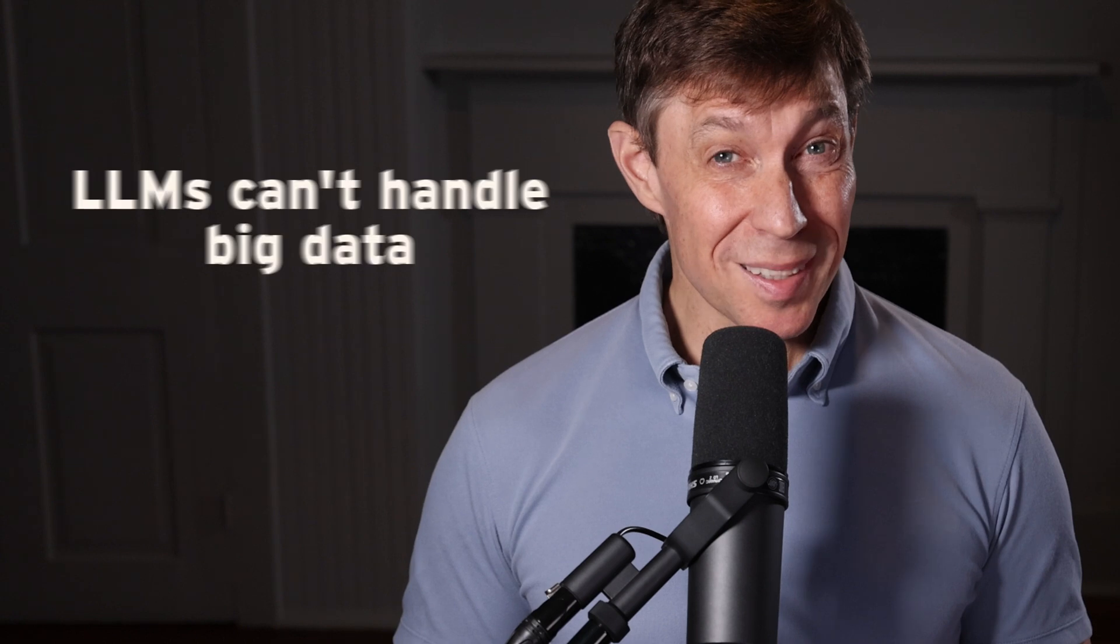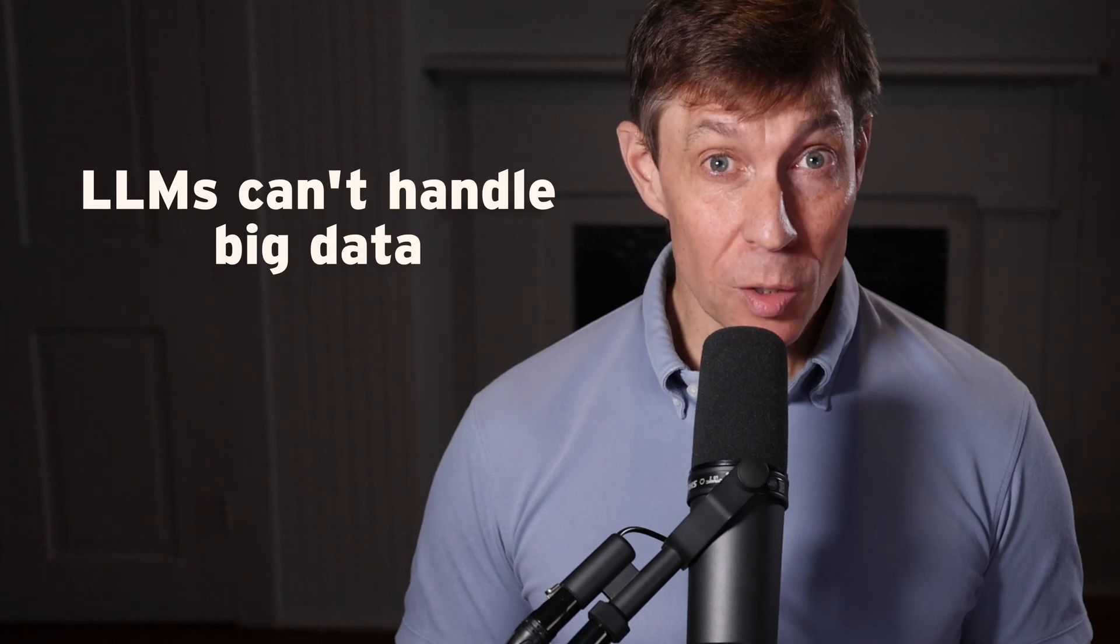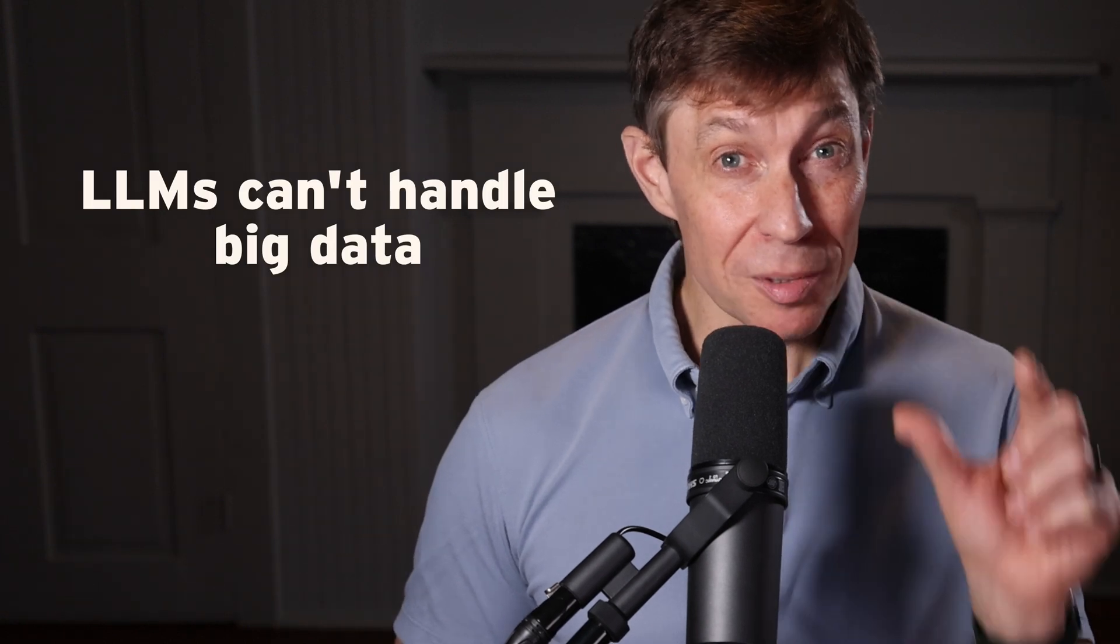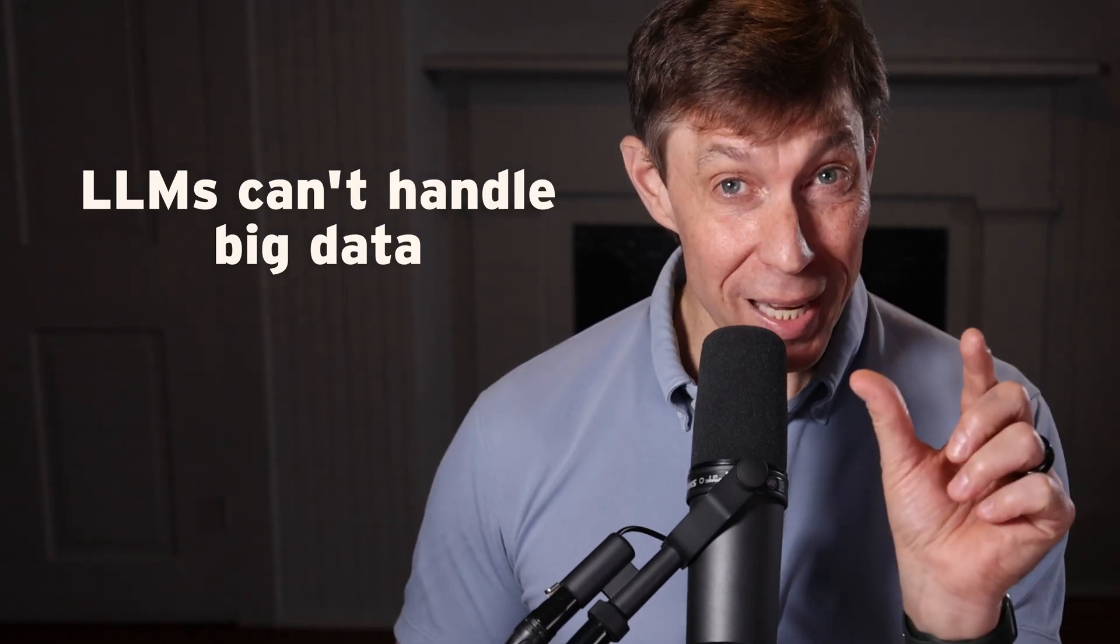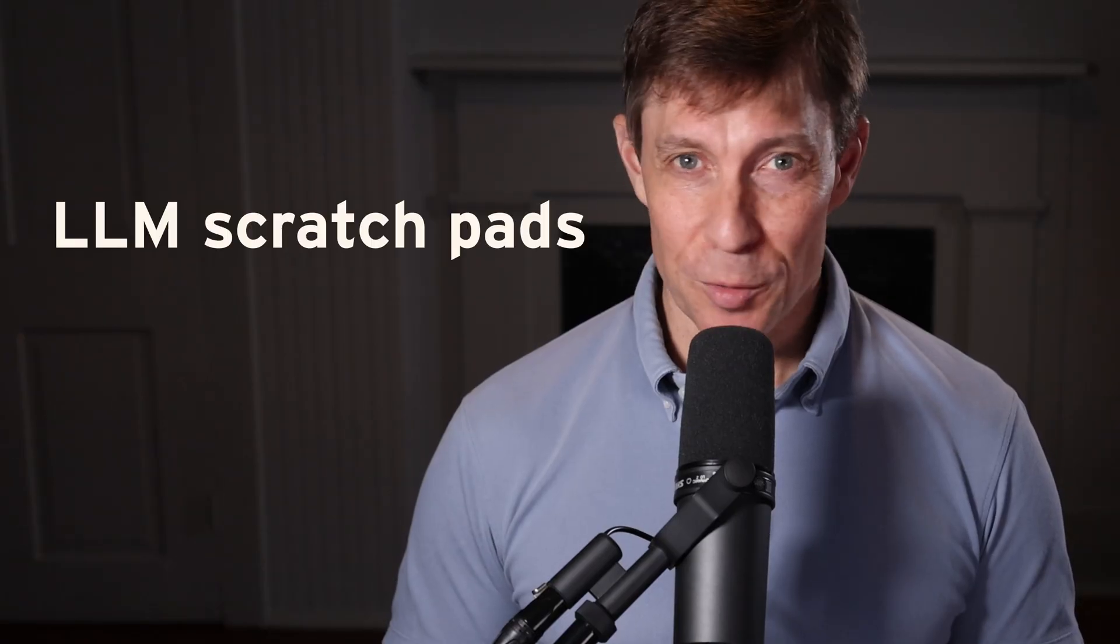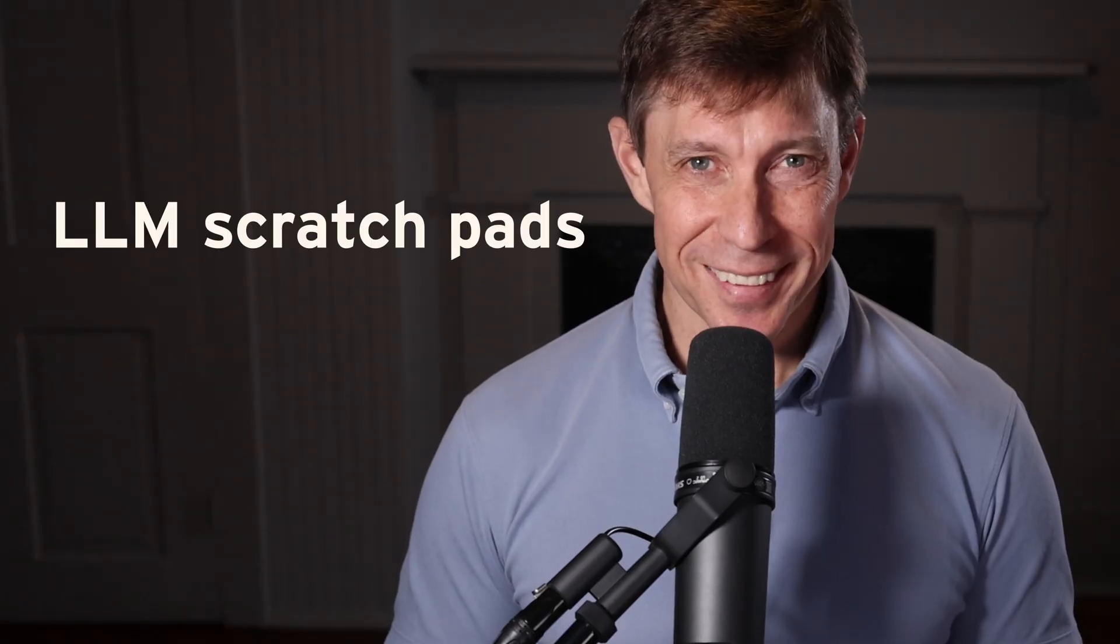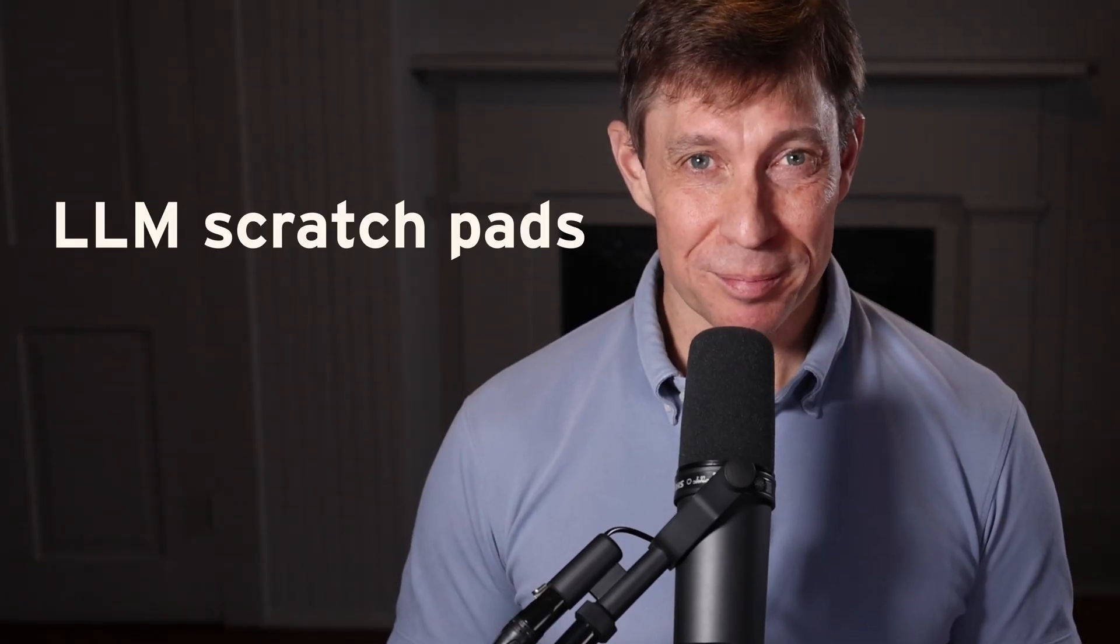Want to connect large language models to your databases? Well, you've got a problem because the LLM can only handle a small amount of data. Fortunately, you're about to learn a solution: LLM Scratchpads. Let's get into it.